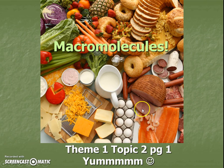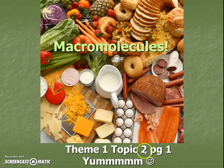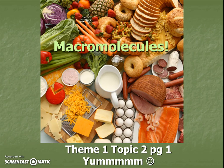Look at all that food. So guess what we'll be talking about? After you grab this title and the page number and you write down the date you're taking your notes, let's move on to our first heading.